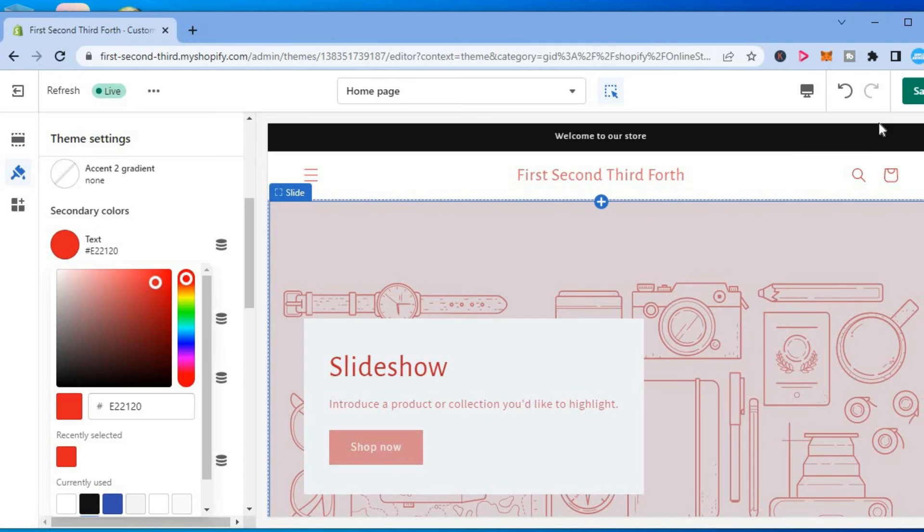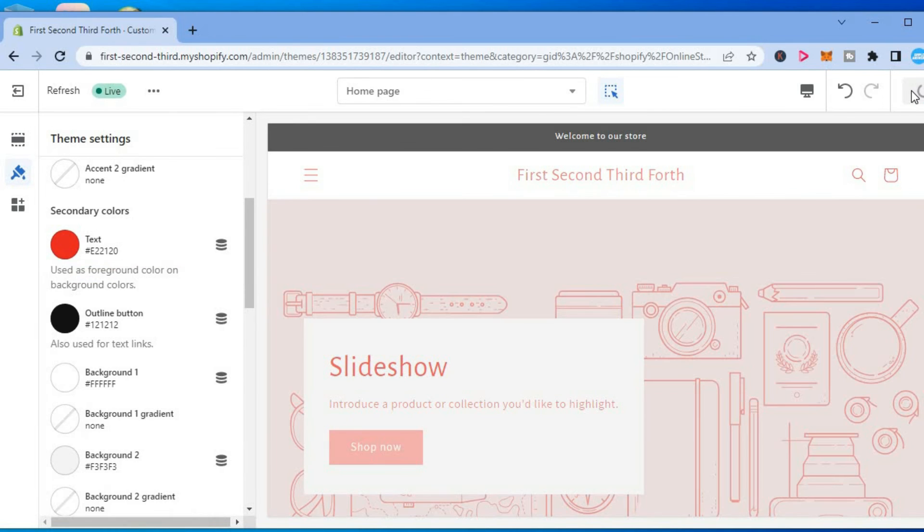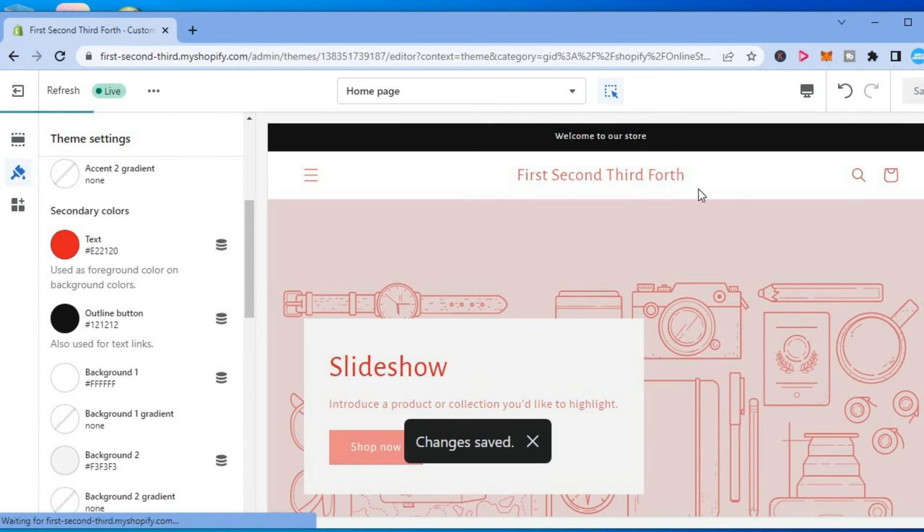Then once you are finished you will simply tap on save in the top right hand corner and that's it.